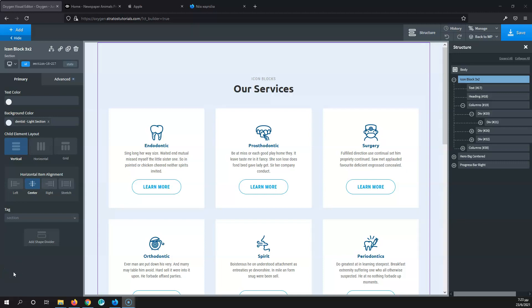When we talk about margin and padding, we basically talk about the empty space that we leave outside or inside an element. We're going to see later on what the differences are.